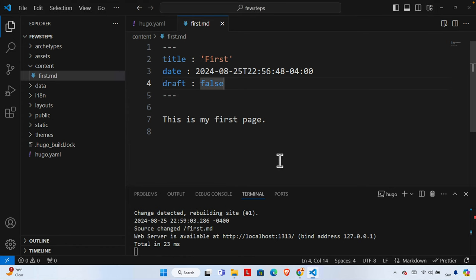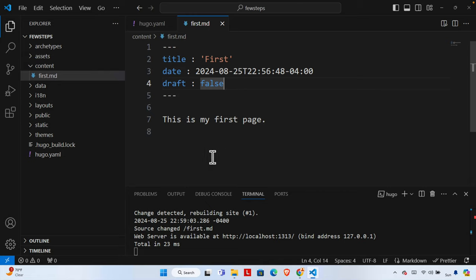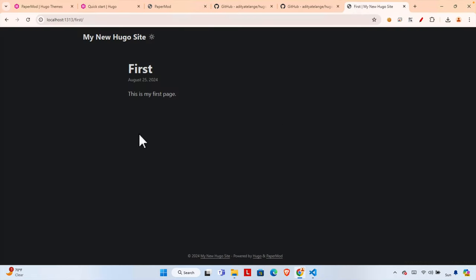In this way we created a post. That's it, guys — in this way we can easily install a Hugo site, install a theme, create a post, and publish it by running `hugo server`. Hopefully by watching this video you will be able to install a Hugo site, download a Hugo theme, and install that theme on your existing site. Thank you for watching — if you have any questions or problems, please put them in the comment section.